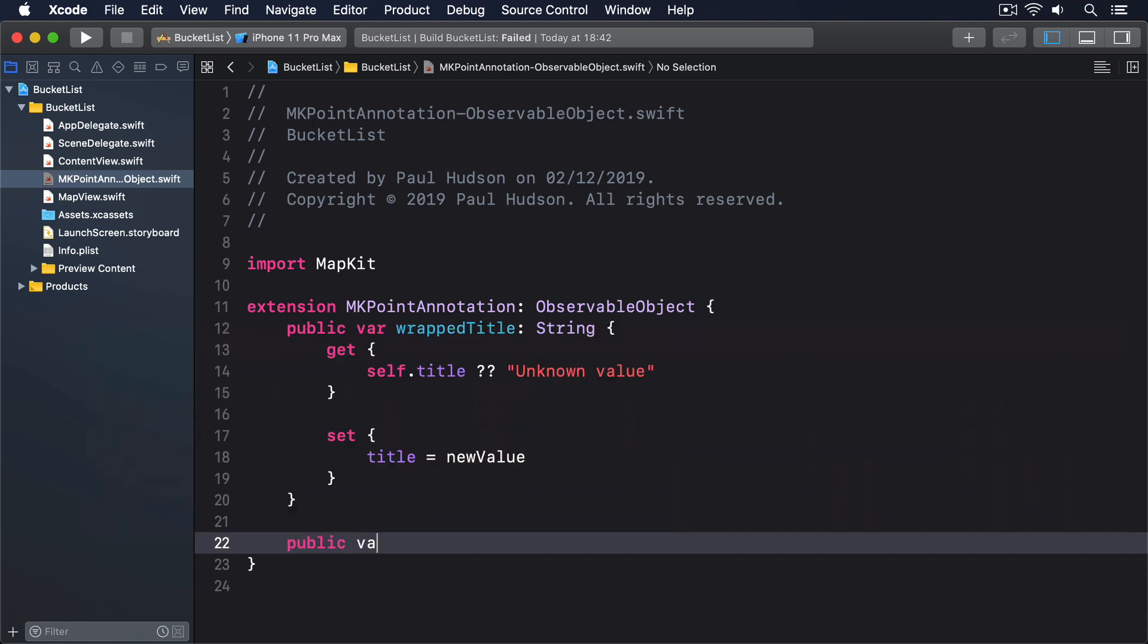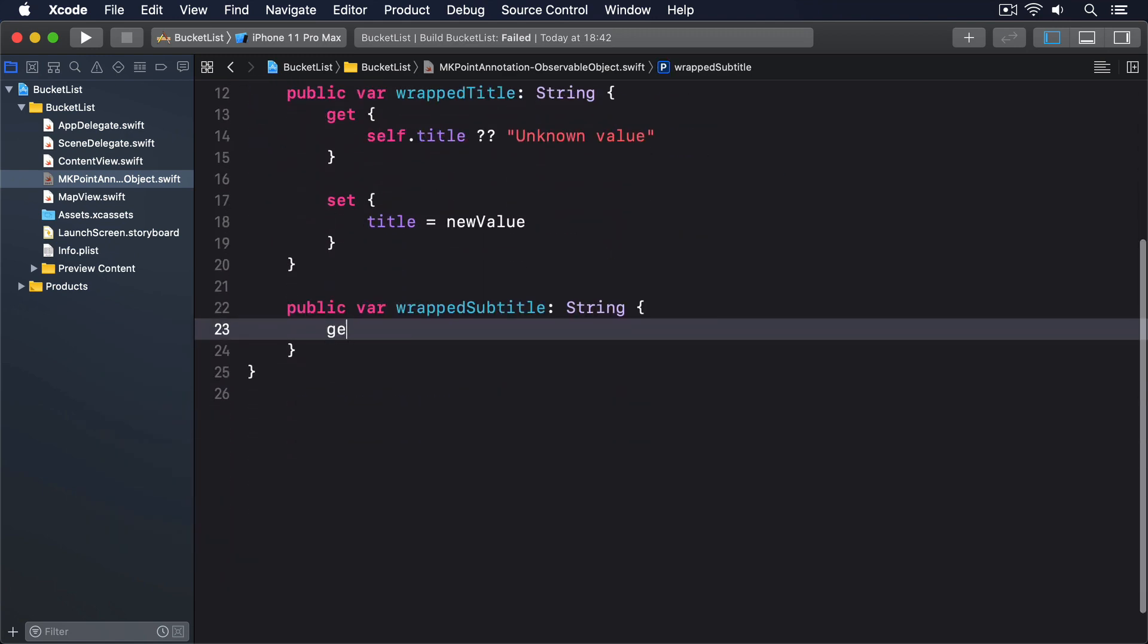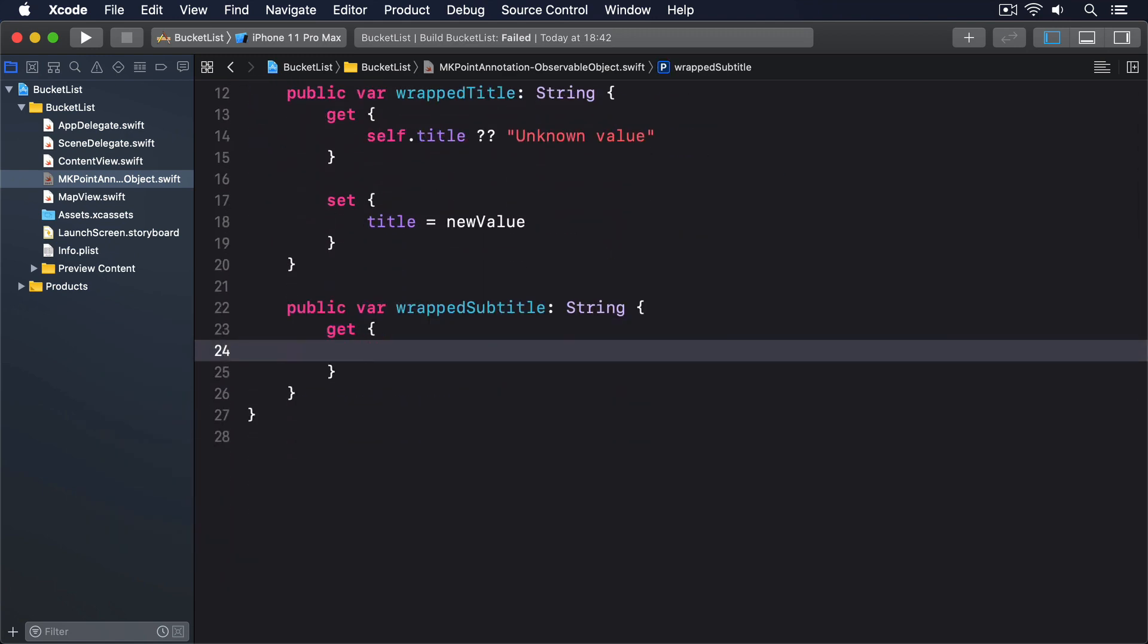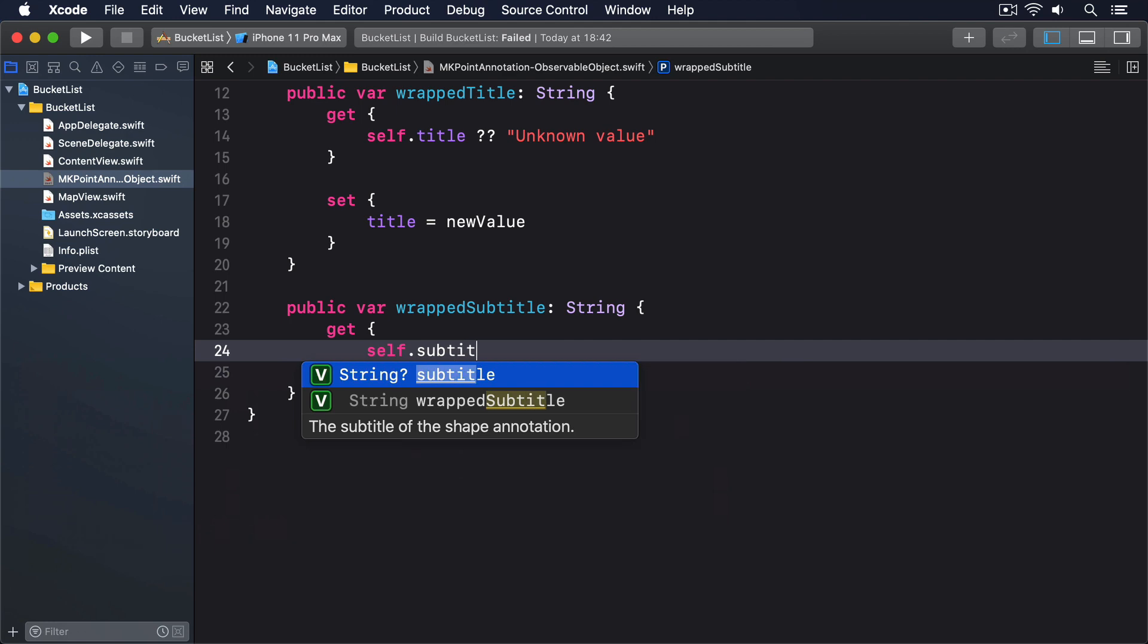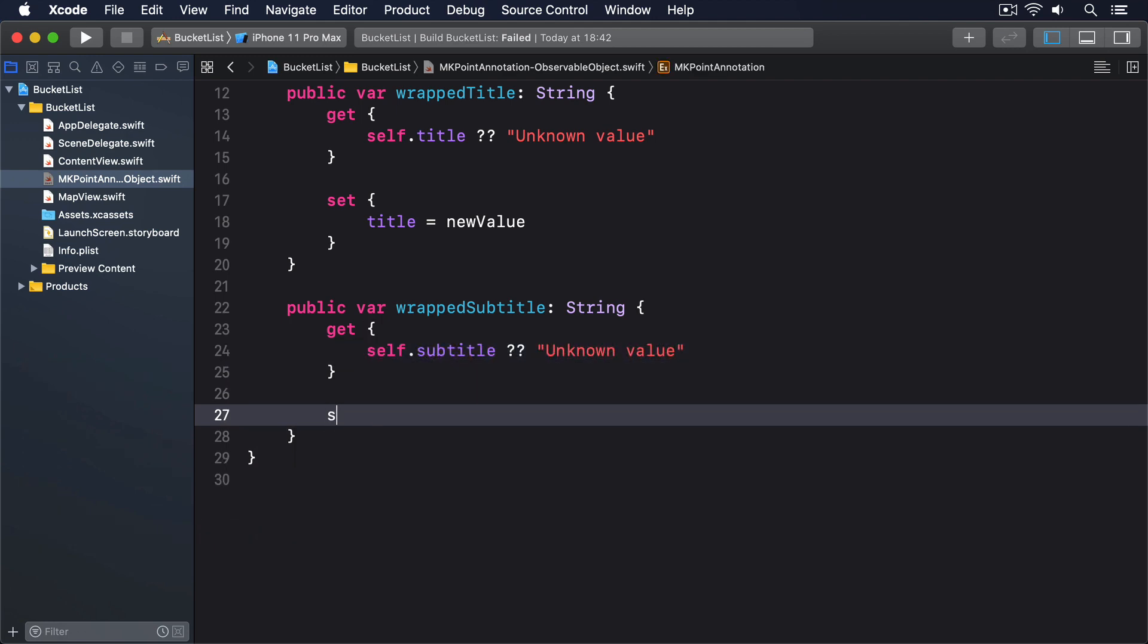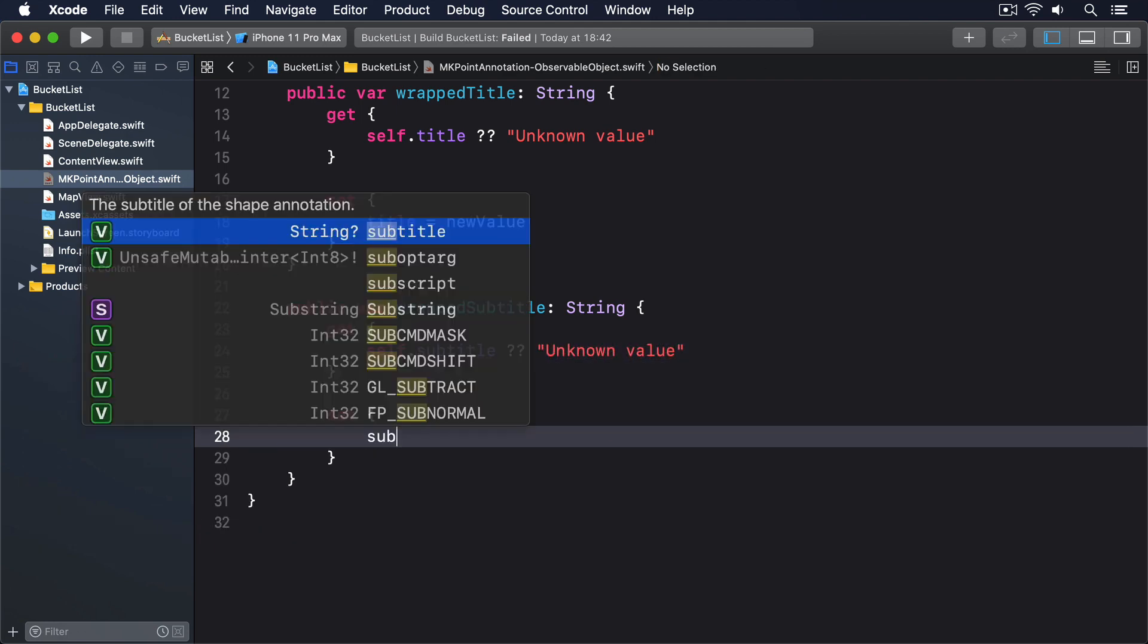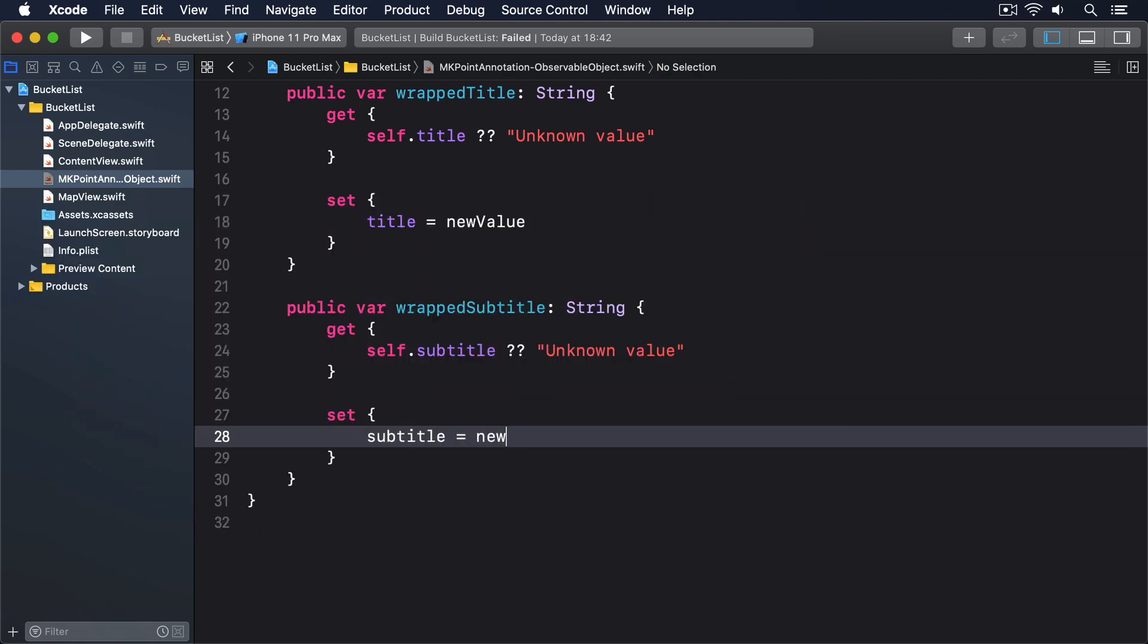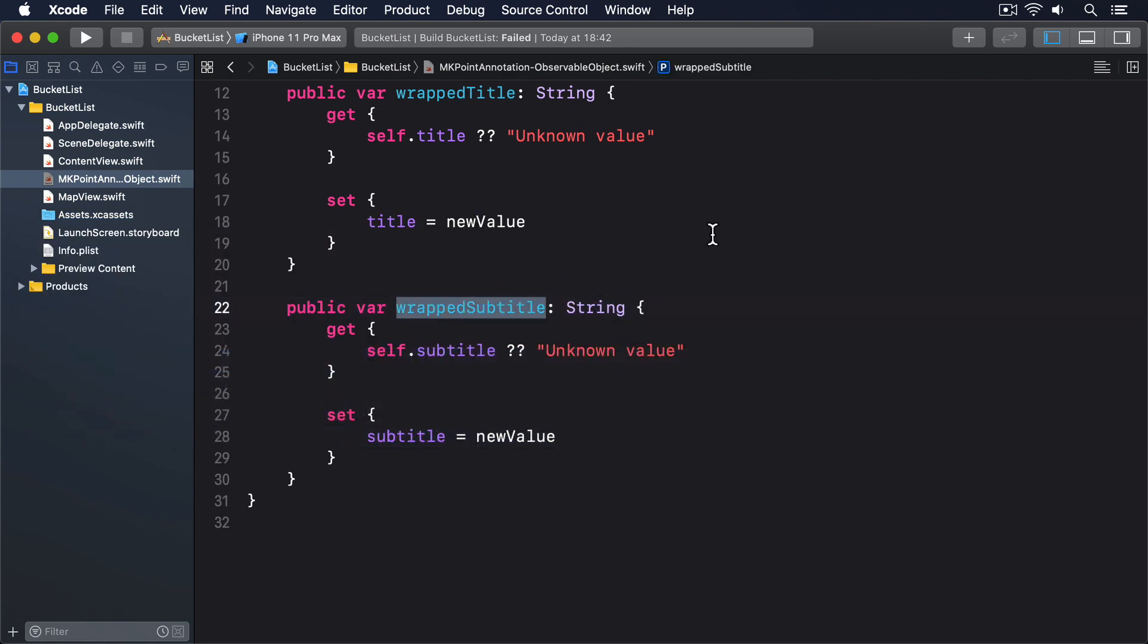Public var wrappedSubtitle: String, and again get self.subtitle or "Unknown" value, and set subtitle equals newValue.